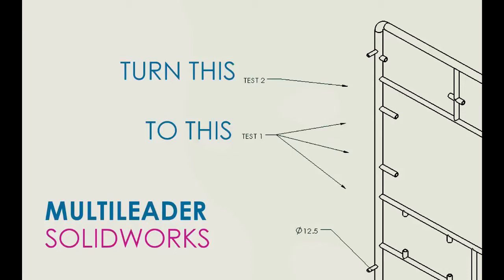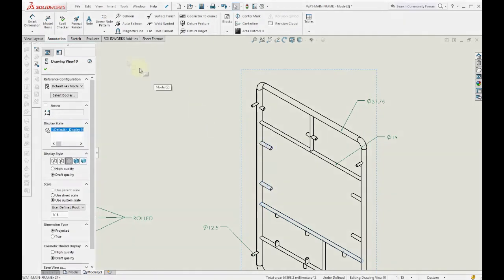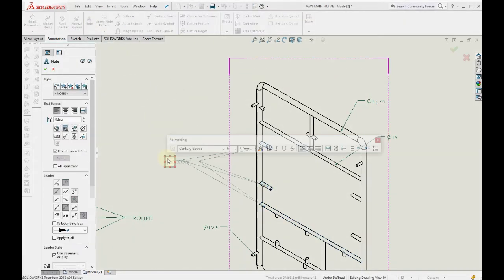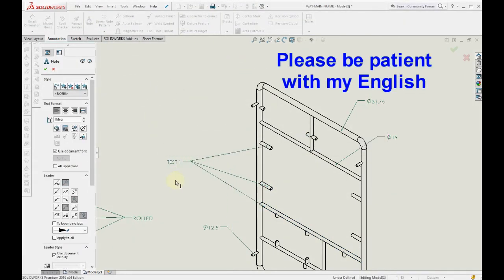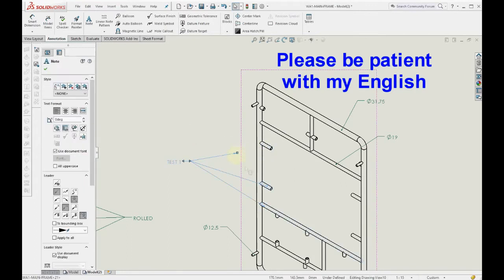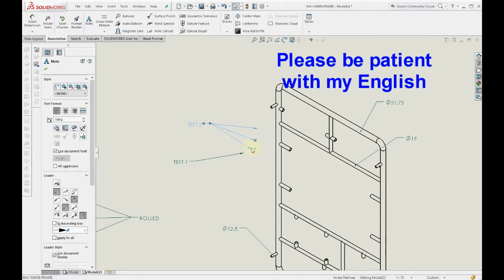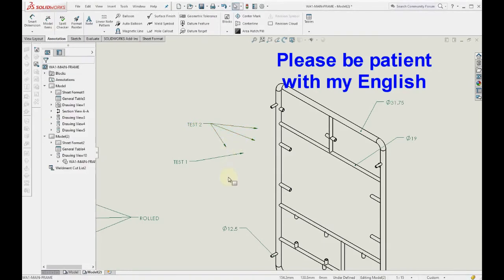Hello guys, let's do an experiment with these things. The first method is from multi-leader to single leader, and the other will be from single leader to multi-leader. So let's start it.